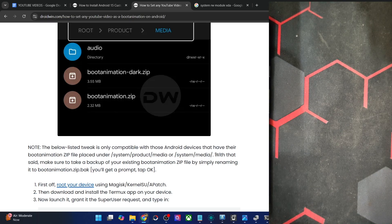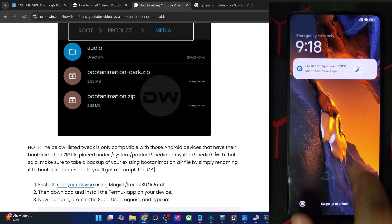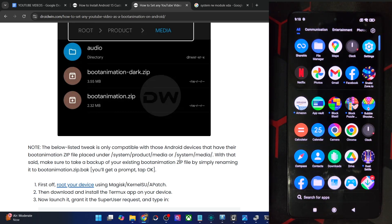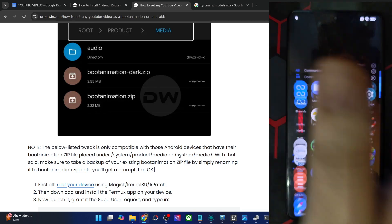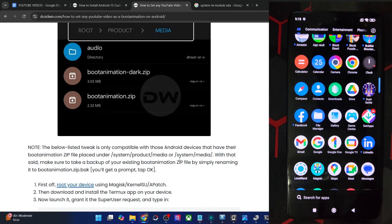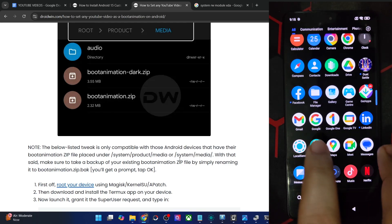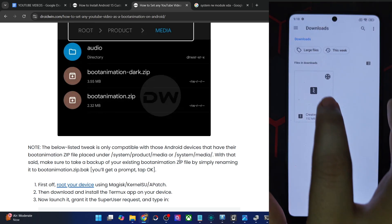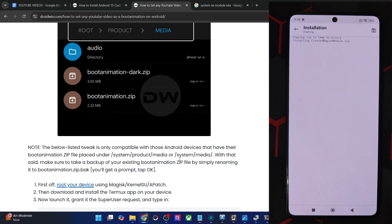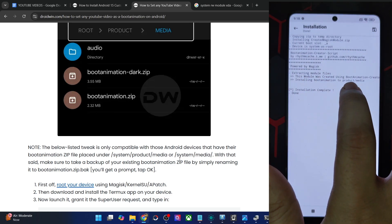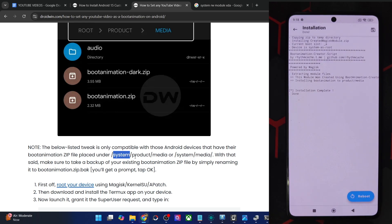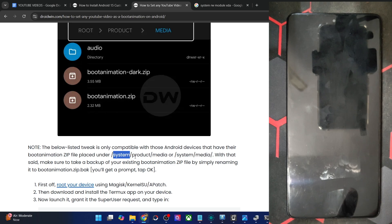I also have a POCO F5. On POCO I'm sure the location is system media, so no need to verify. I've already transferred the file to save time. I've obtained root via Magisk here. Launch Magisk, go to Modules, Install from Storage, choose the module, tap OK. The module is now being flashed. As you can see it shows 'product media' — system product media is supported — so this should work.